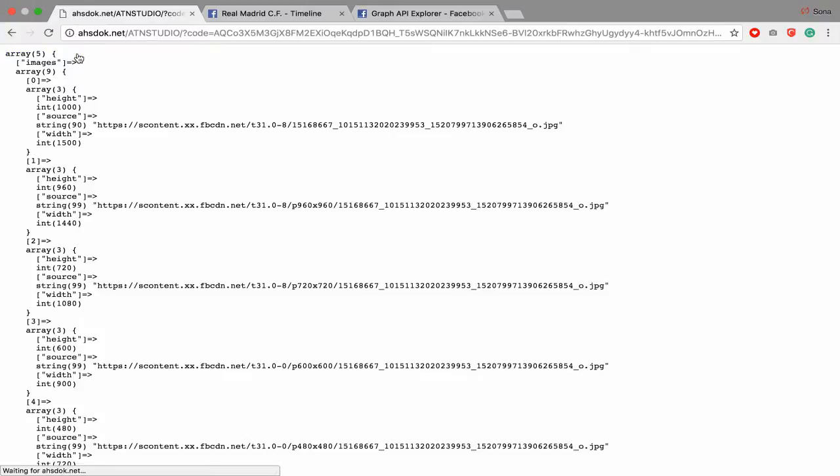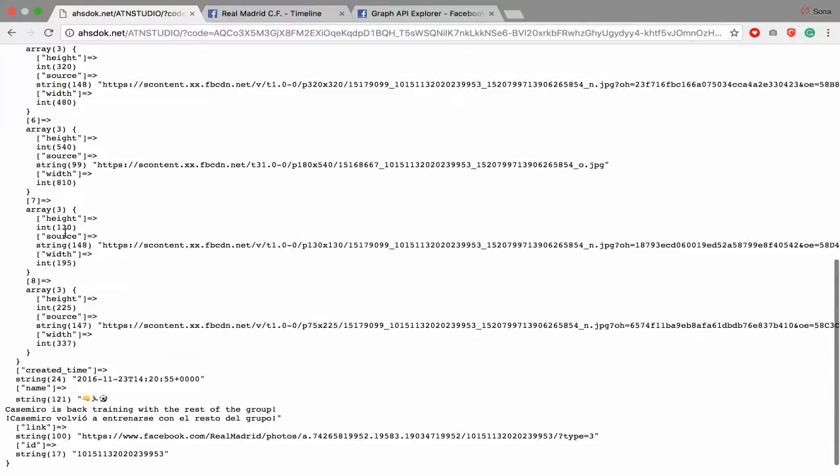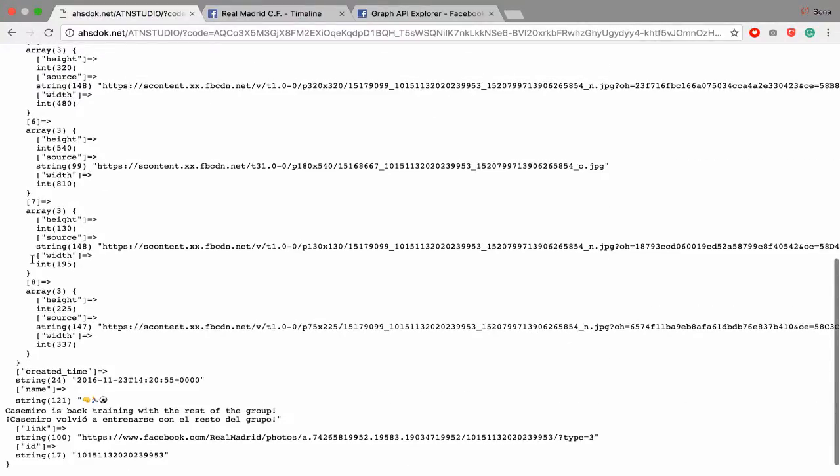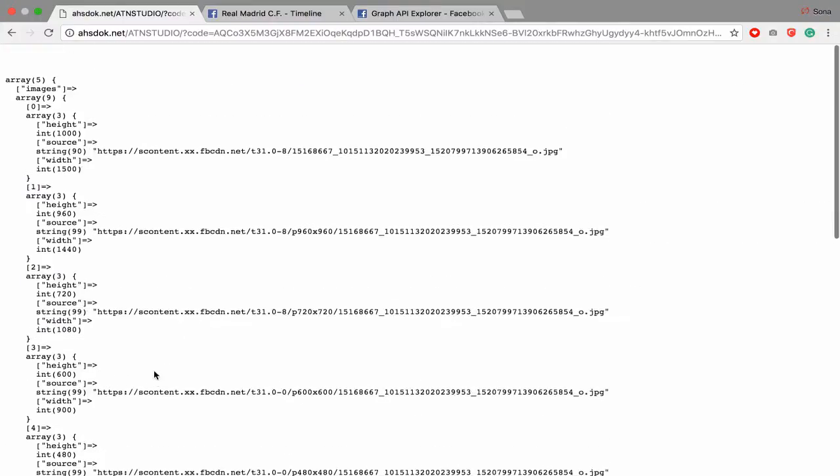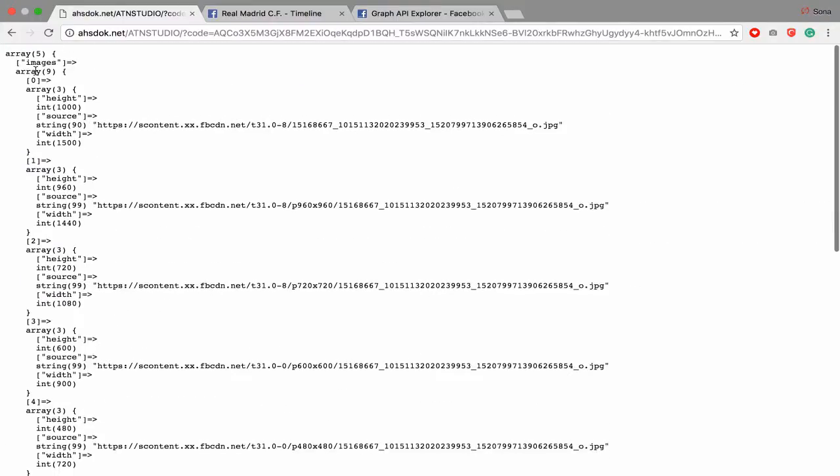Click log in and boom! You get image, there are nine arrays, 0, 1, 2, 3 until 9. And then you get create time, you get name and you get link.